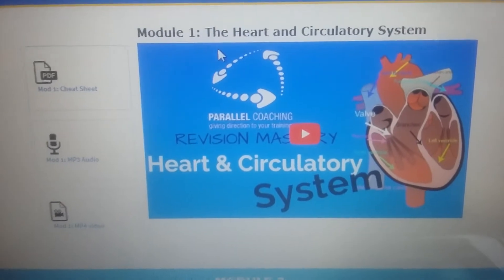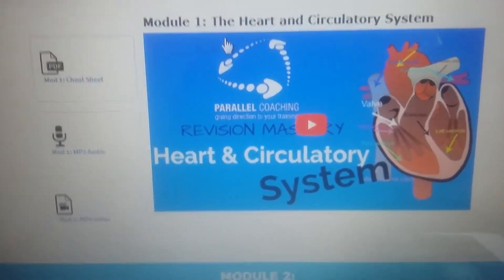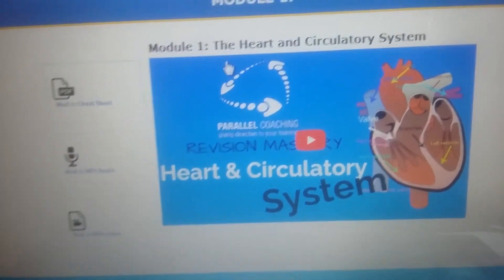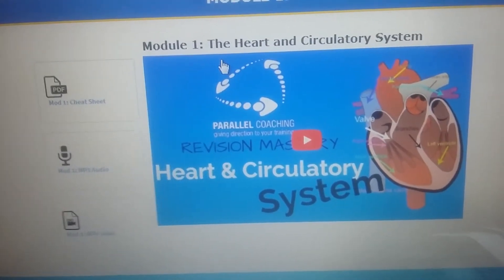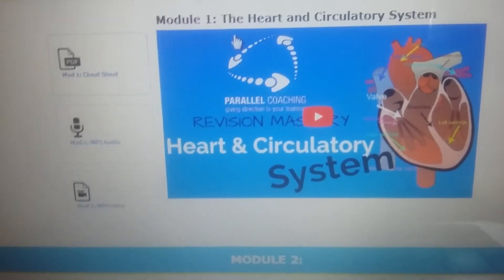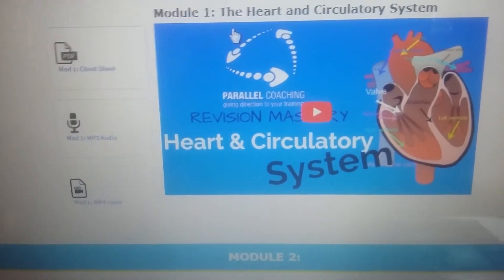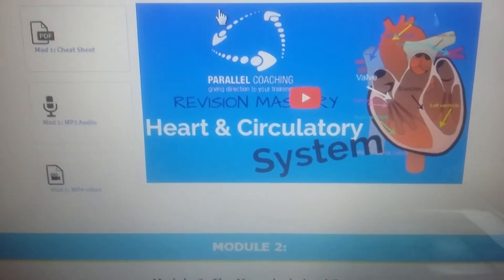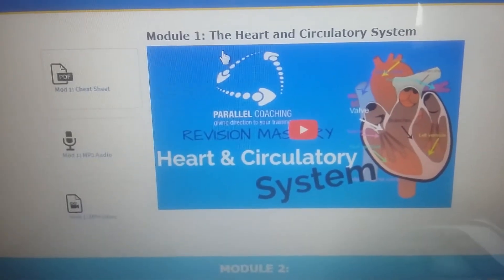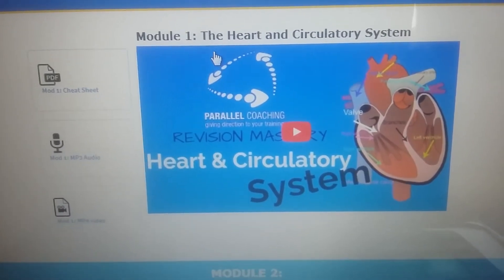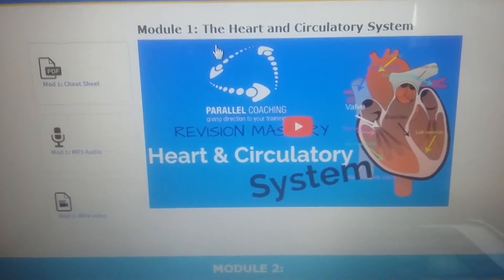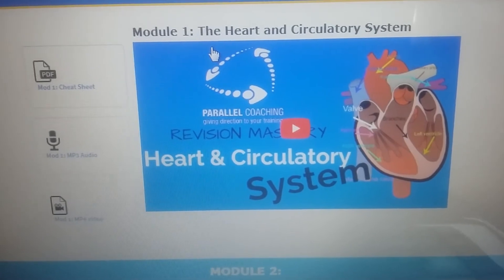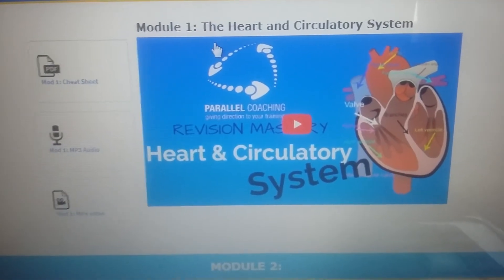The exam itself is going to be structured in a way that has 7 different modules within it. But those 7 modules are going to appear in a randomized order. So you're not going to have 5 questions on heart and circulatory system and then 5 on musculoskeletal — they're all going to be randomized. But you can expect between 5 and 8 questions for each of these following 7 modules.